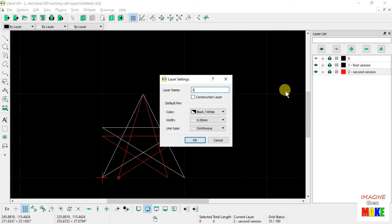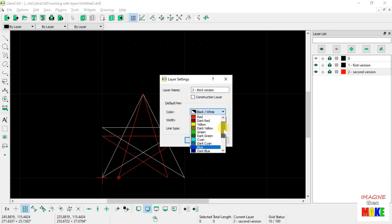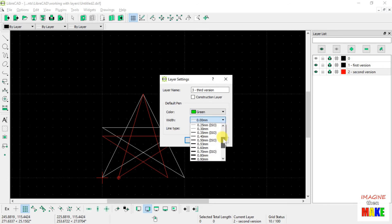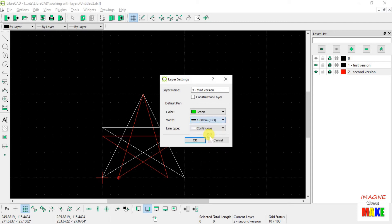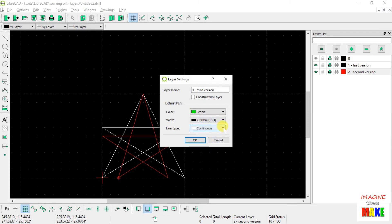And let's call it 3, 3rd version. And let's set the colors up to be green. We're going to make the line 1 millimeter. Let's make it considerable. Let's make it 2 millimeters. And continuous.